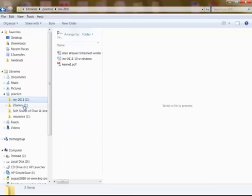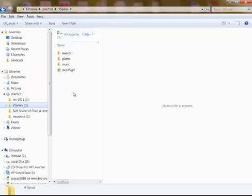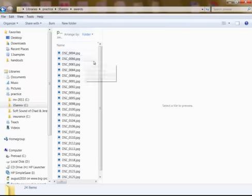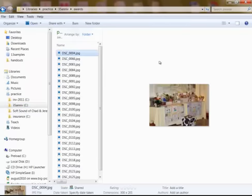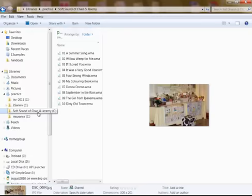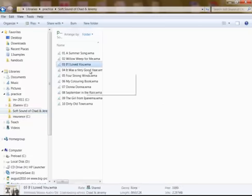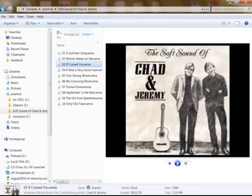And what's nice here, if I click inside here, open the folder, it gives you a preview over here. I'll click in here, it gives you a preview of the album cover.